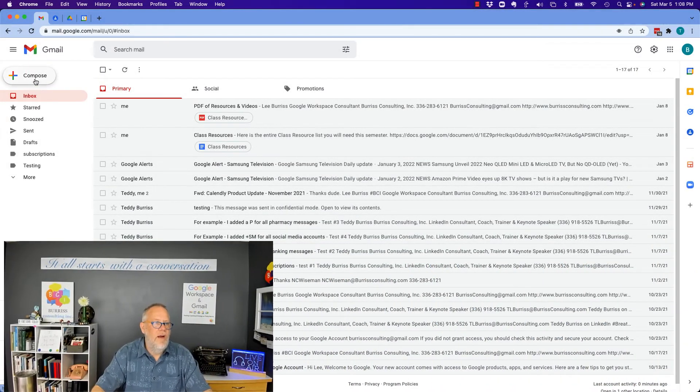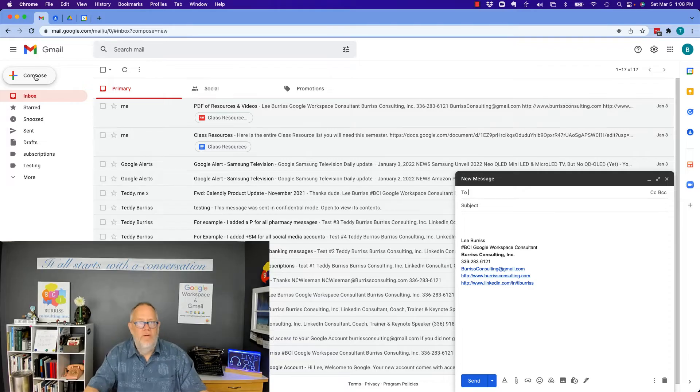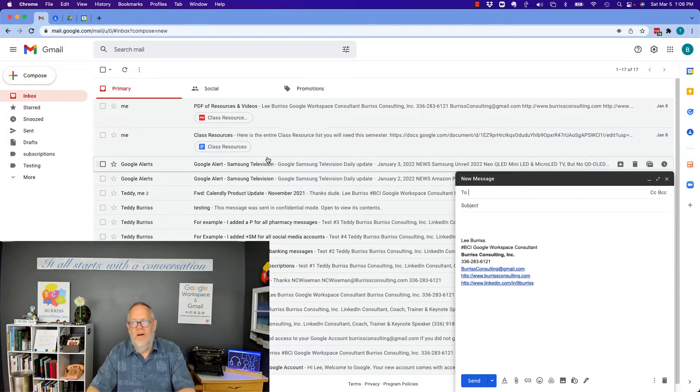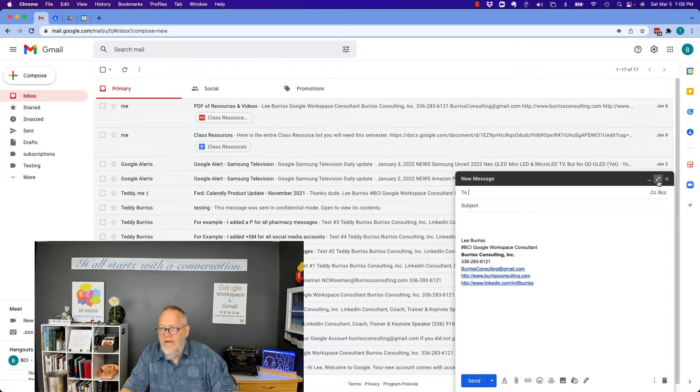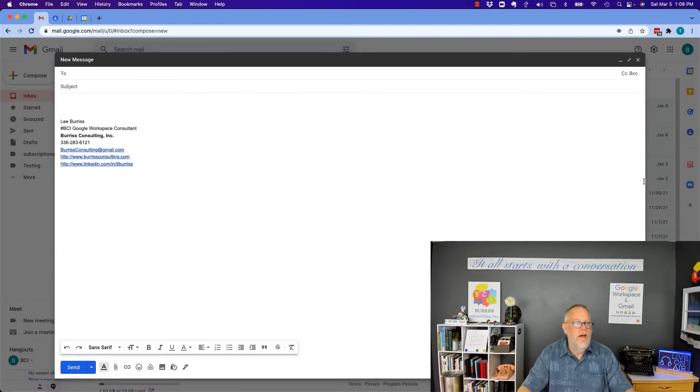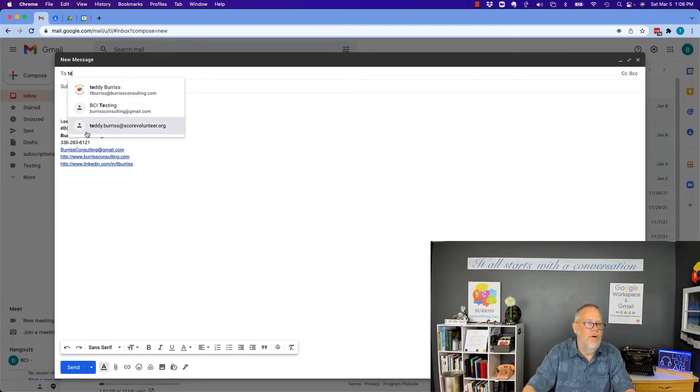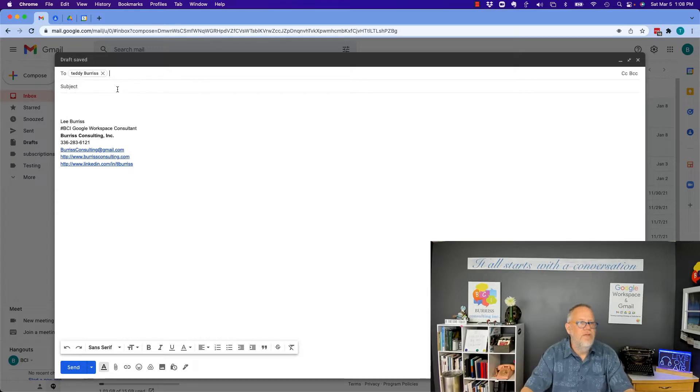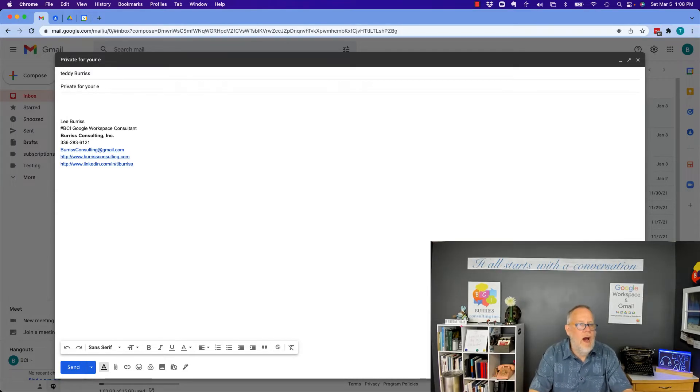So it starts right here, compose. Whether you're in Gmail or Google Workspace, it starts right here. Now, I'm going to make this bigger screen so you can see it. And you can see right here, I can send this. I'm going to send it to Teddy Burris of Burris Consulting. And I'm going to make it, you know, private for your eyes only.